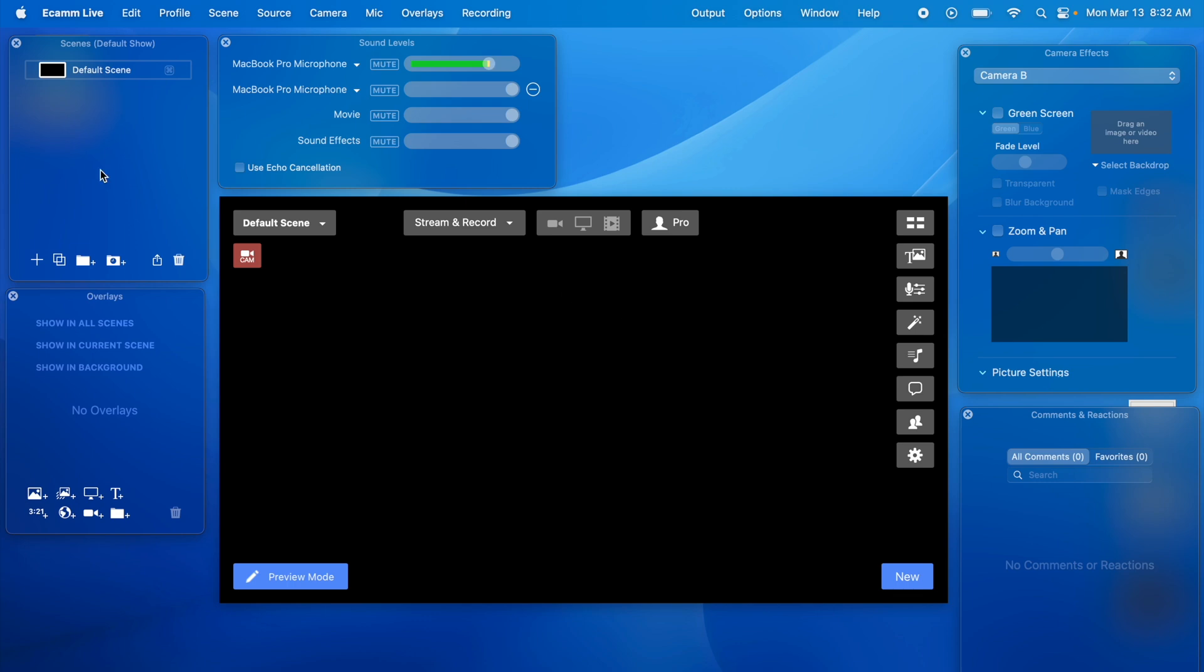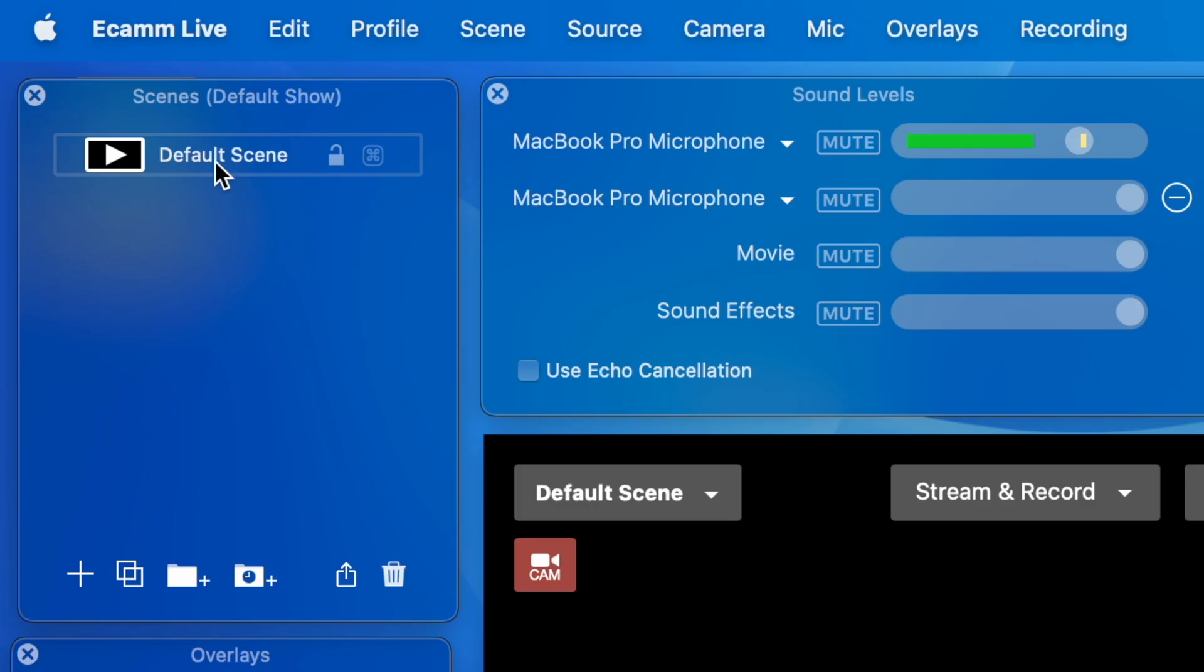So the first step in Ecamm Live is to create a new scene or just rename the default scene. In this case we'll call it Capture because I'm going to capture your attention with this super cool screen capture.